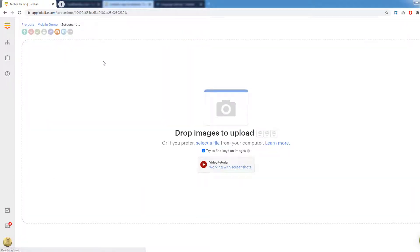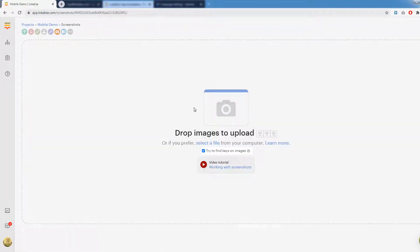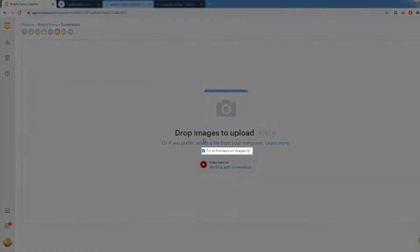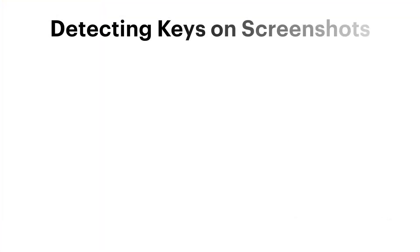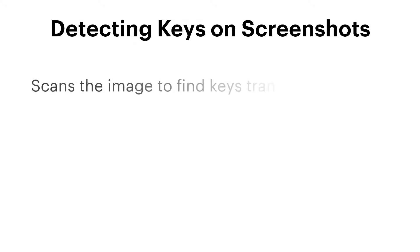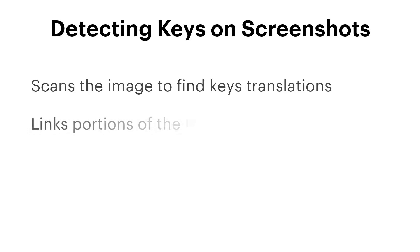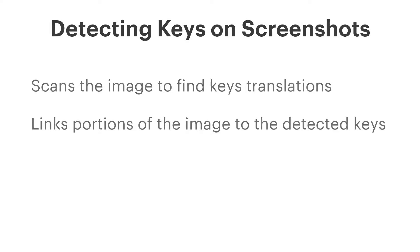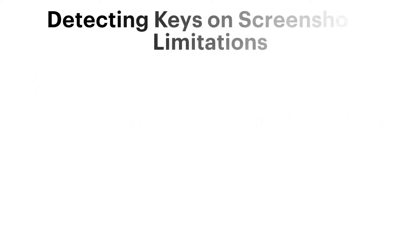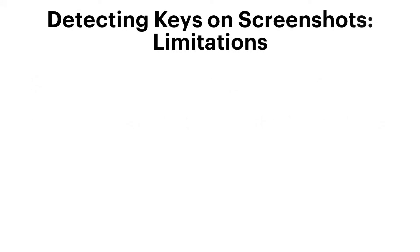On this page you can manage all screenshots of the project. Drag and drop an image here or simply press the select a file link and choose a file from your PC. Also make sure that the try to find keys on images checkbox is ticked. This is a very neat feature that will try to actually find your keys on the uploaded image and link the portions of this image to these keys. Under the hood the tagging system will scan the image and try to find text. It will then match the found text against your translations. If the match is found the key is linked to the portion of the scanned image.